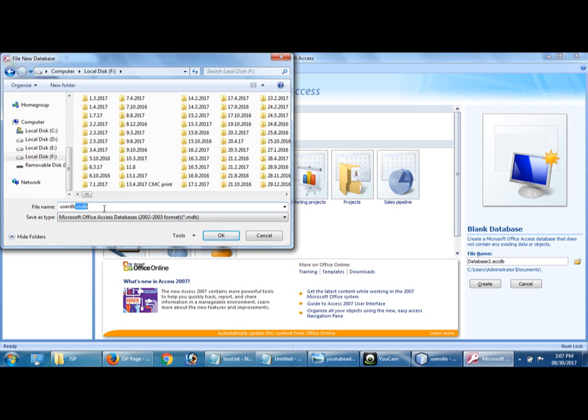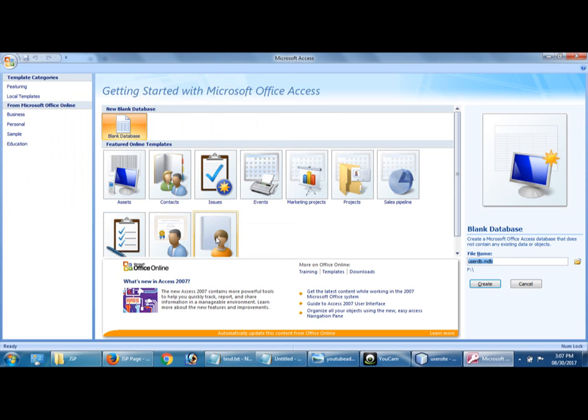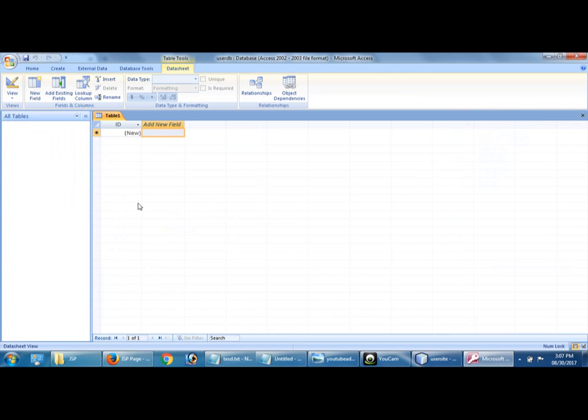So what is the file name, user db, right. And then give okay and then create.